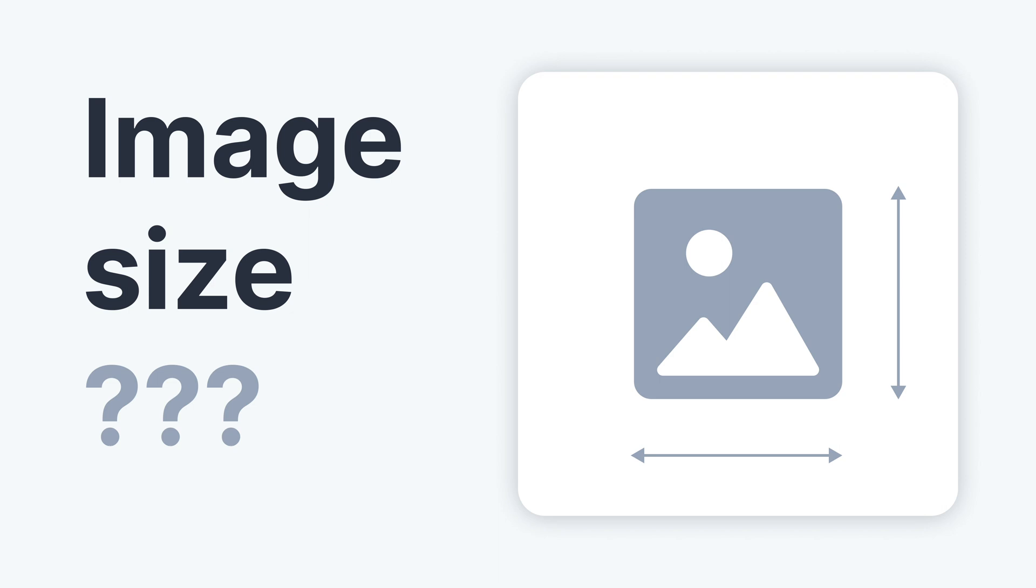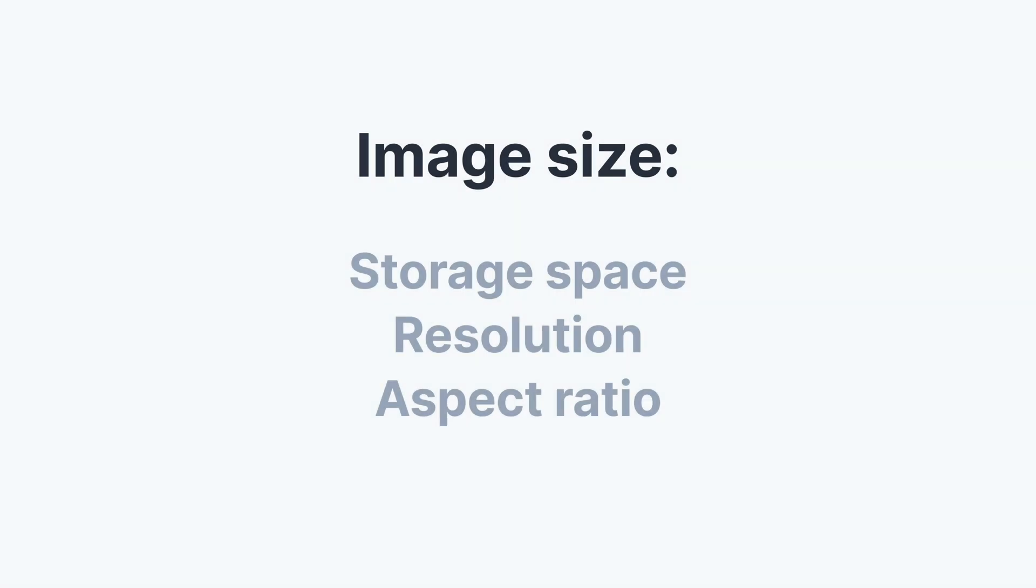So let's look into this and see what you can do to make your store look nice and professional. But first, the term image size is a bit of a catch-all term that can be interpreted in different ways.